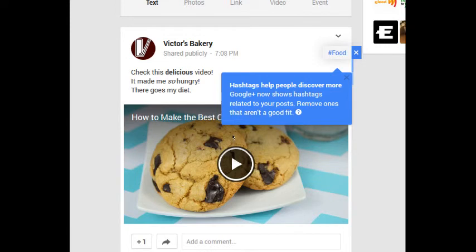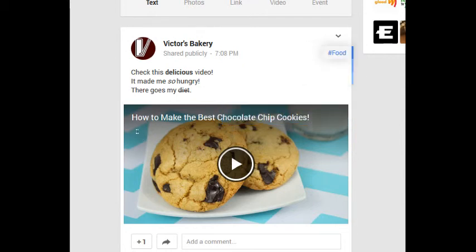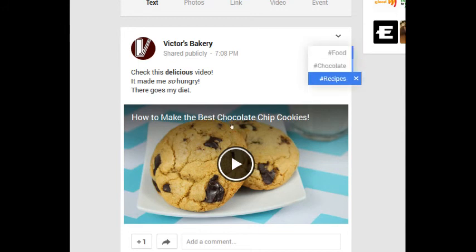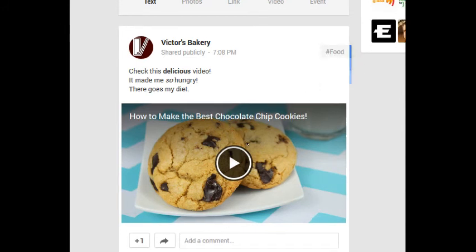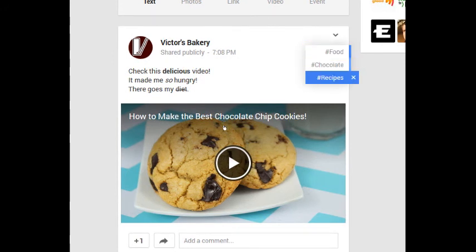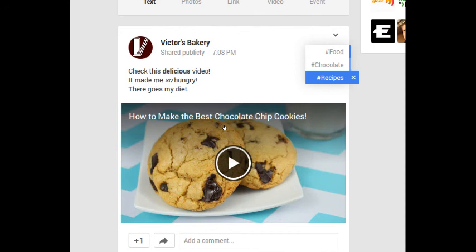And notice you might get a pop-up that says 'hashtags help people discover more.' Google Plus now shows hashtags related to your posts. Remove ones that aren't a good fit. So it saw my post, it saw what I wrote, it saw the video, and it added these tags: hash food, hash chocolate, hash recipes. And what these do are links to other content. So when we talk about hashtags and searching and such, this will make more sense, and we'll see this is a way to connect with more people.